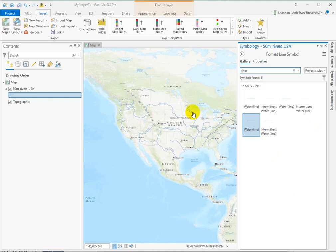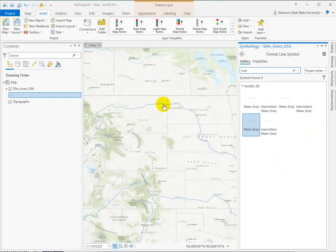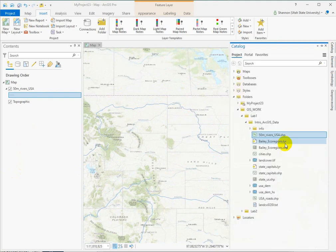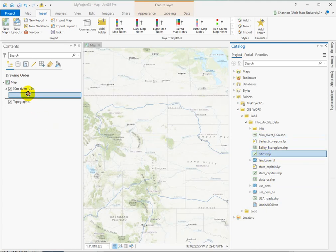Here you can see that it automatically labeled everything for us — how awesome is that? Yeah, that's pretty slick. So play around with the symbology, experiment a little bit, add new data. We are going to have you add a bunch of data sets, but play around with it and add some new stuff.